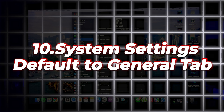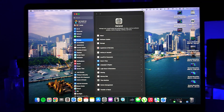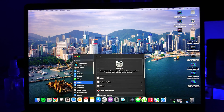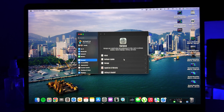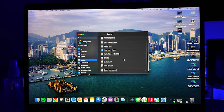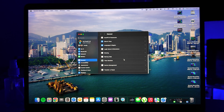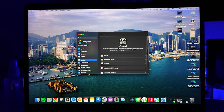Number ten is System Settings defaulting to the General tab. The System Settings app now defaults to the General tab, giving you quick access to essential settings. This small change makes navigating settings more intuitive.